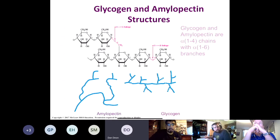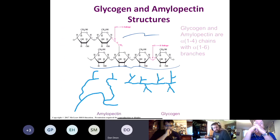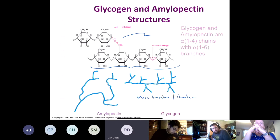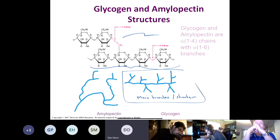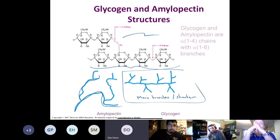Comparing glycogen and amylopectin: they're very similar — same alpha 1,4 linked glucose backbone and same alpha 1,6 branches. But glycogen has more branches and they are shorter, whereas in amylopectin branches occur every 20–25 units and the branches are much longer — so long it can actually be difficult to differentiate between the main chain and the branches.